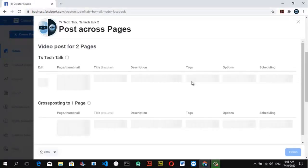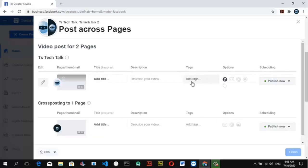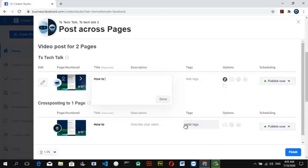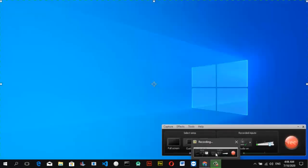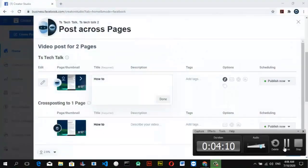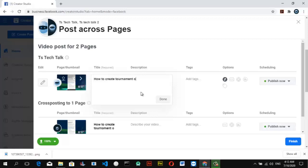Just as before, you can go ahead and enter your title and description for this video. The title for this video is 'How to Create a Tournament on Facebook.' Make sure you fill in a proper title and go back to confirm the details as needed.